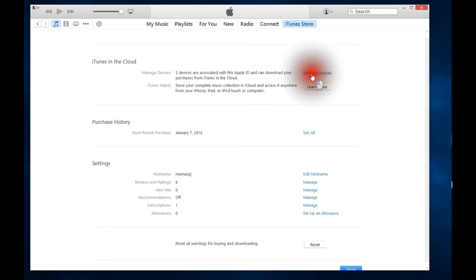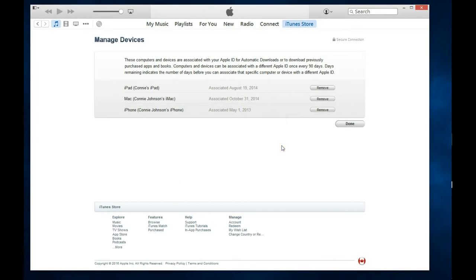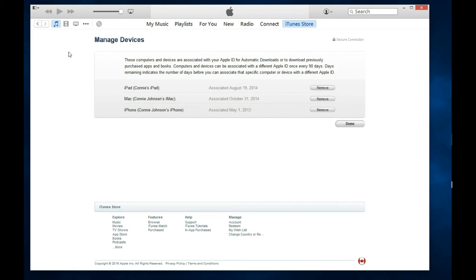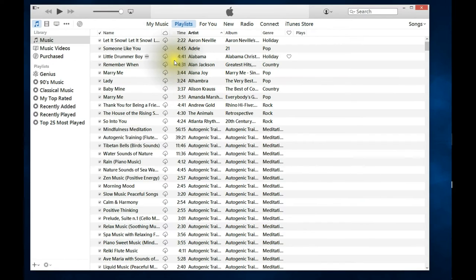So what you're going to do is go into your Manage Devices and you'll see here that I have these three items here right now, but I do want to add my other computer. So this is how you do it.